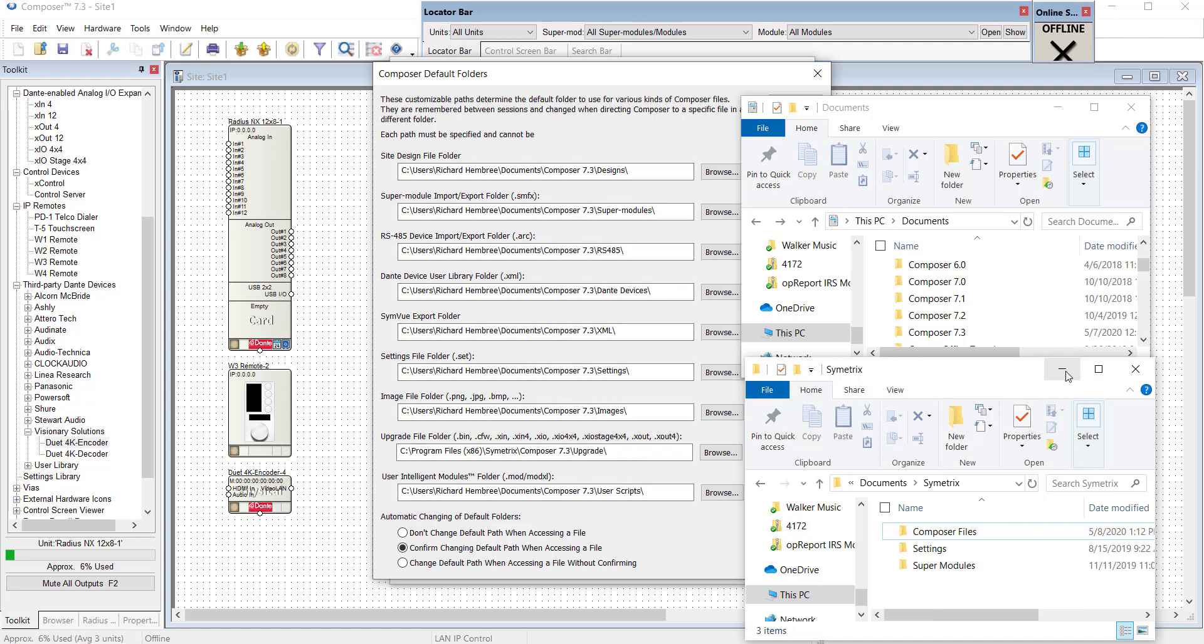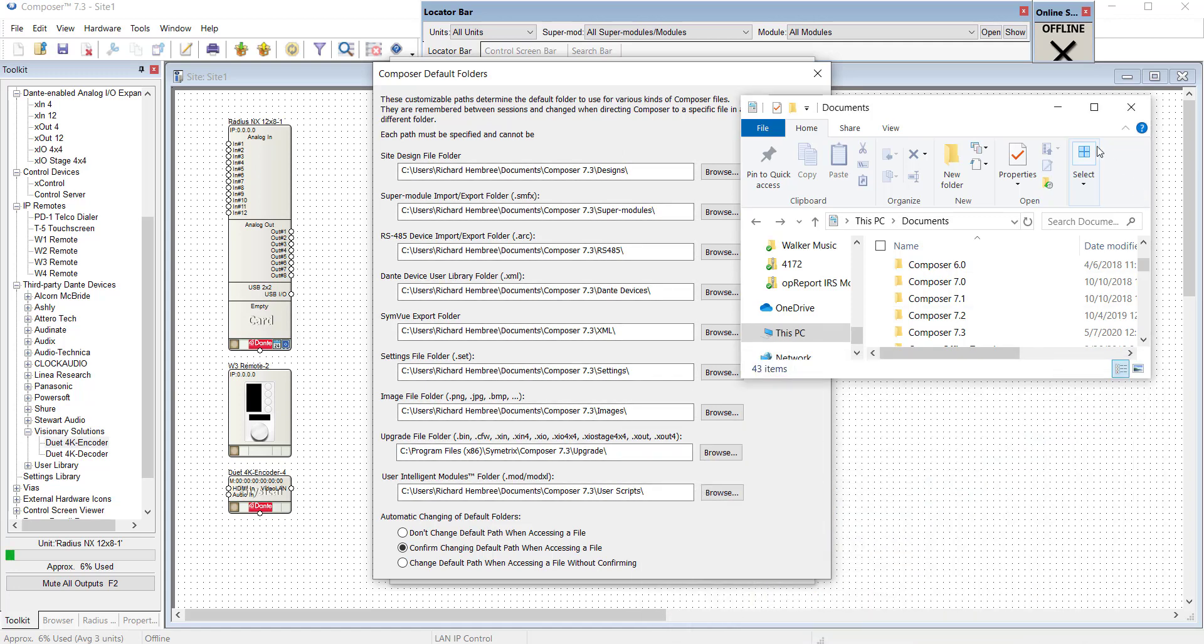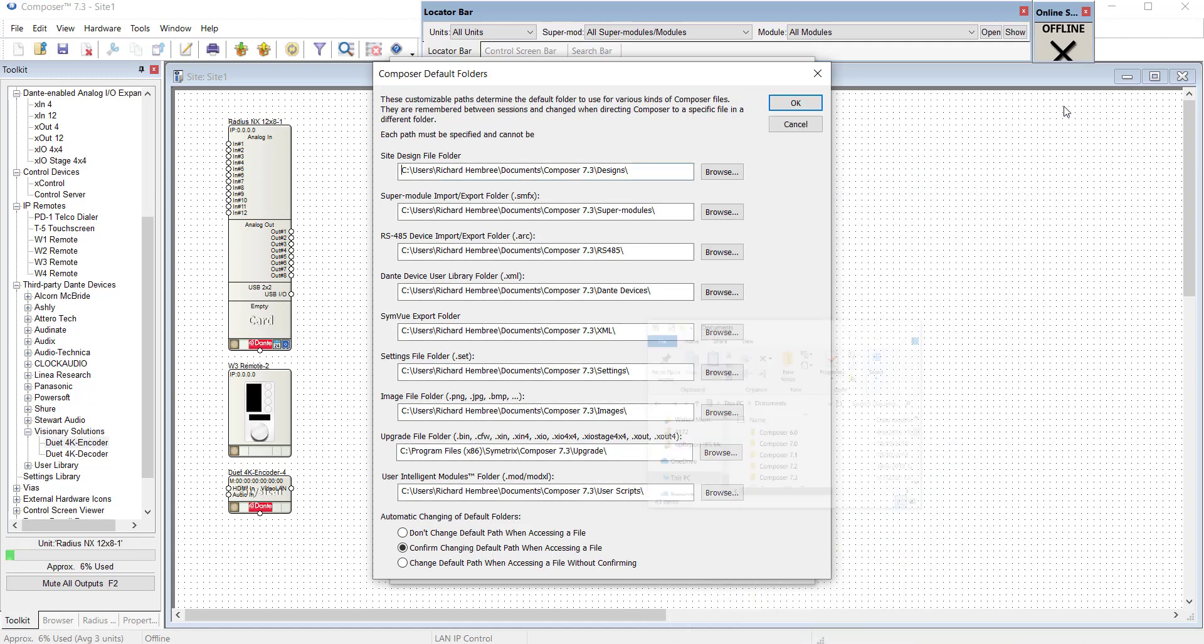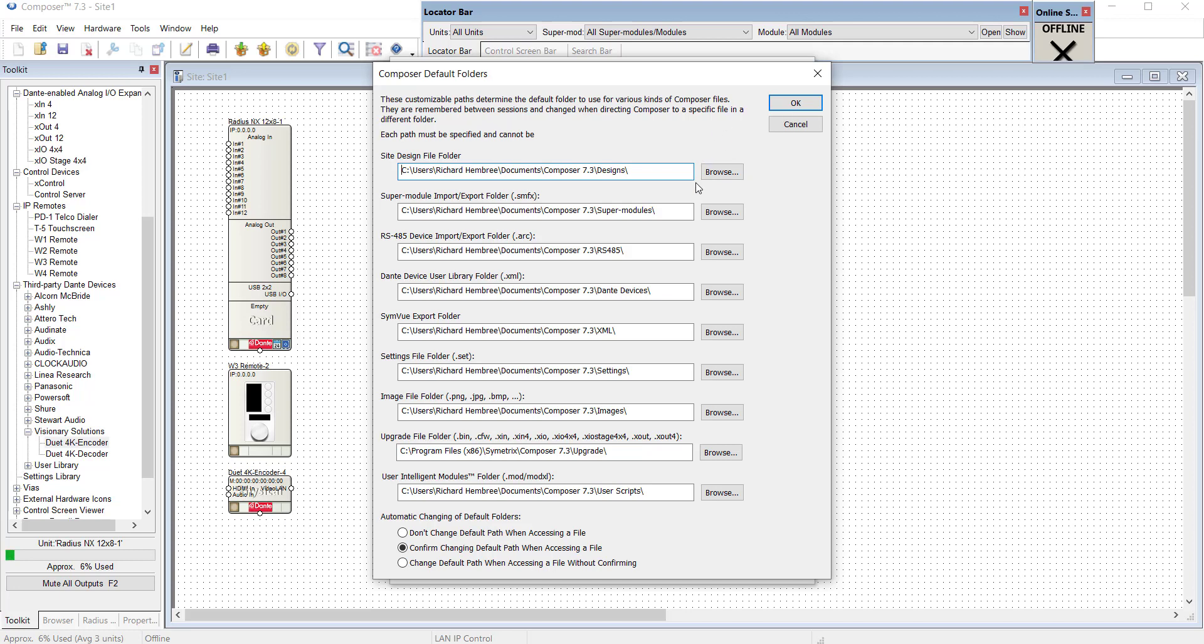So once those are created we can minimize these windows. We'll go over here and we hit Browse. We select the folder we want and once we're done we can hit OK.